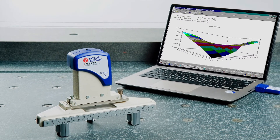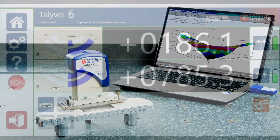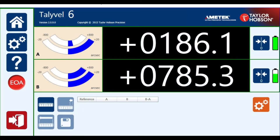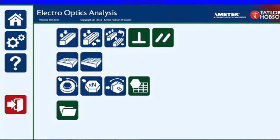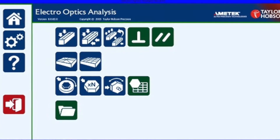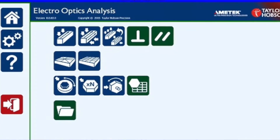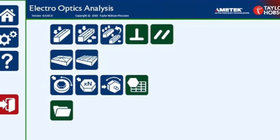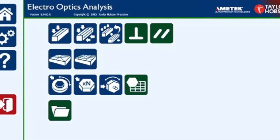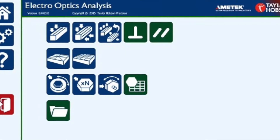The Tallywell 6 comes with the Tallywell control software on board as standard. If the optional electro-optics analysis software is ordered as well, then this will also be preloaded.